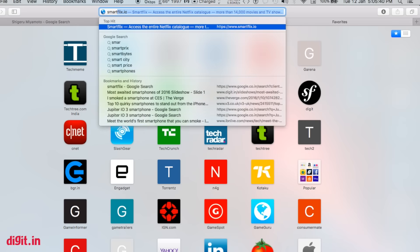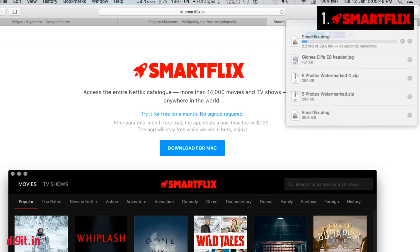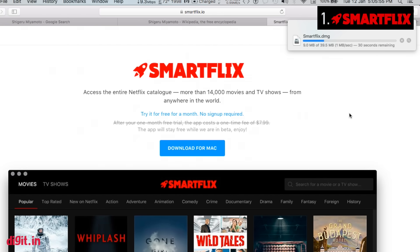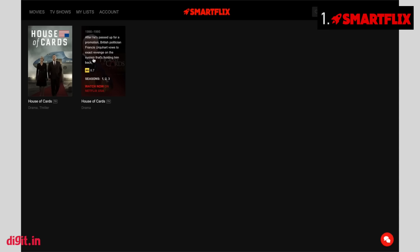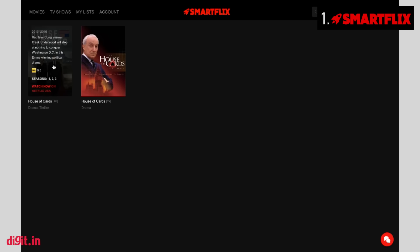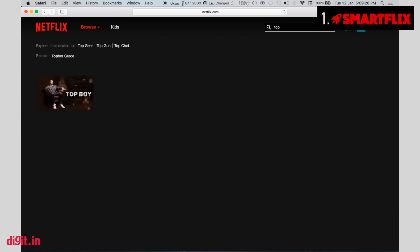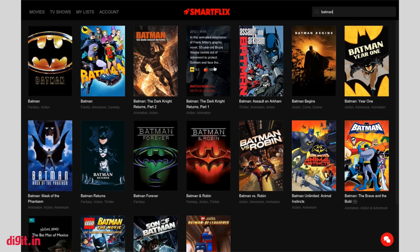The first tool is Smartflix. Smartflix is a desktop app that you can install on your Windows PC or on your Mac. What the app essentially does is it logs into your Netflix account and gives you access to all the restricted content that you cannot view in India. For example, if you want to watch House of Cards, all you need to do is log into your Netflix account from the Smartflix app and you will have access to all the content that people have in the US. It's pretty simple and saves you the trouble of going through a VPN.